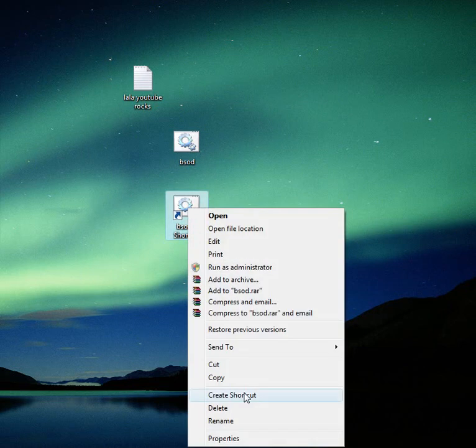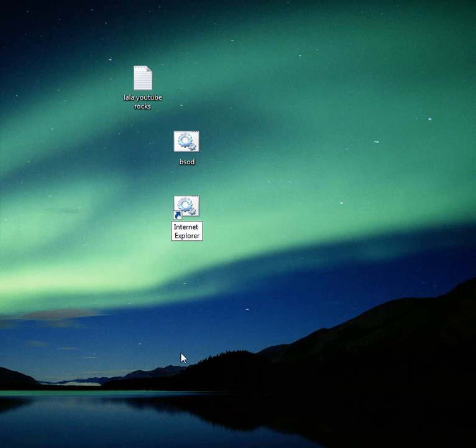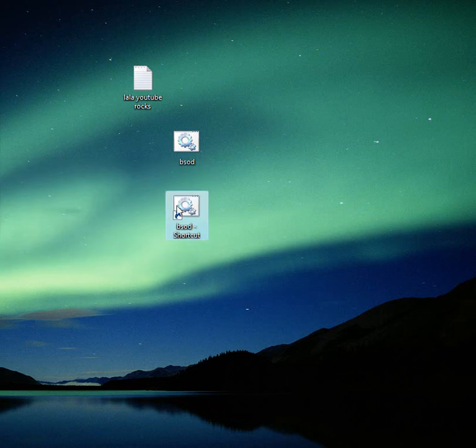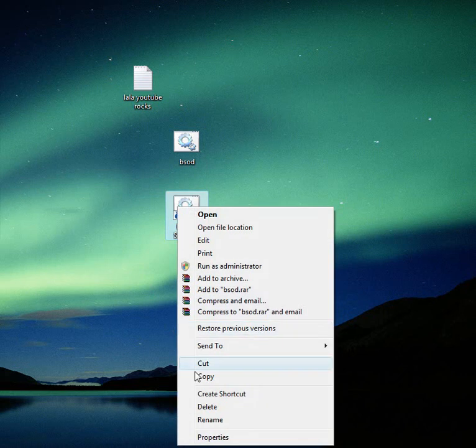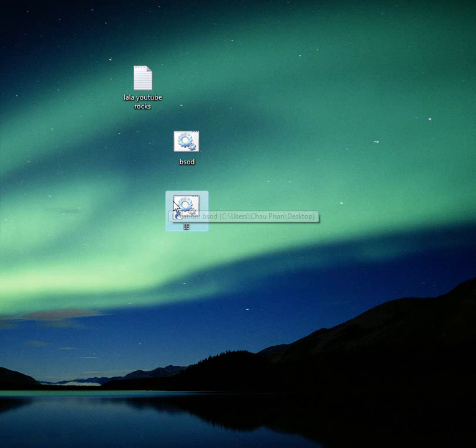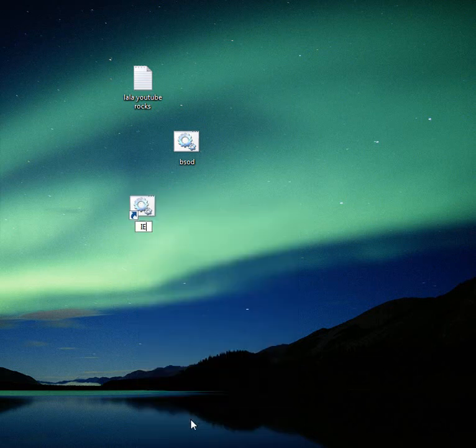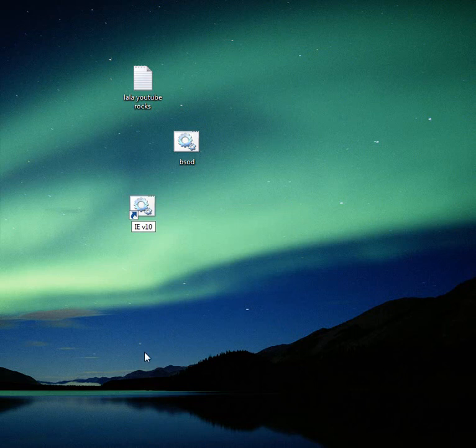I'm going to be naming it Internet Explorer because the icon's good. You'll be getting to that part back there. Let's name it IE. You got it. Actually, let's make it be like version 10. That's not even out yet.